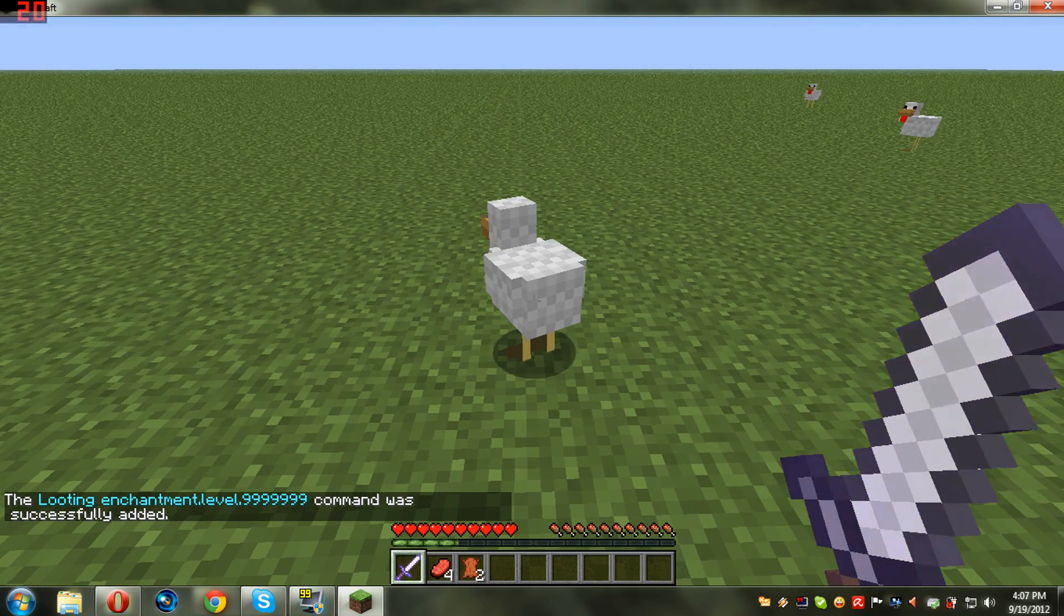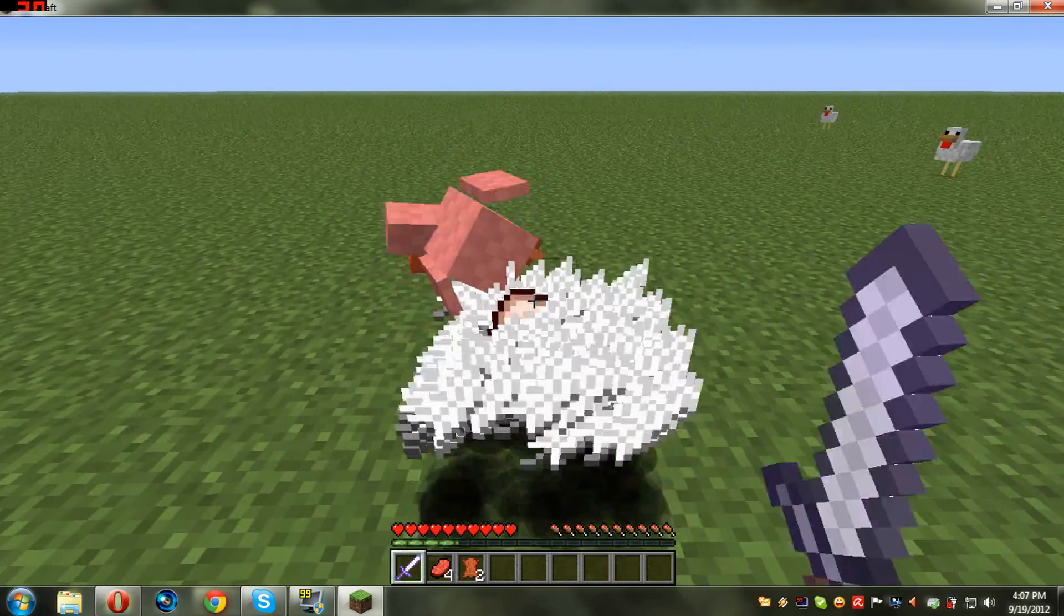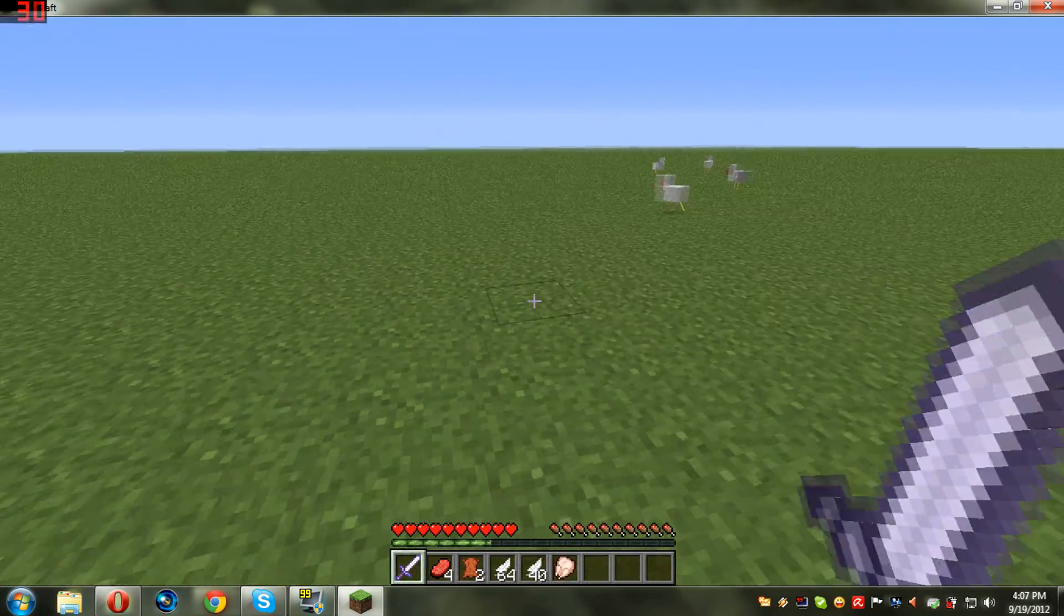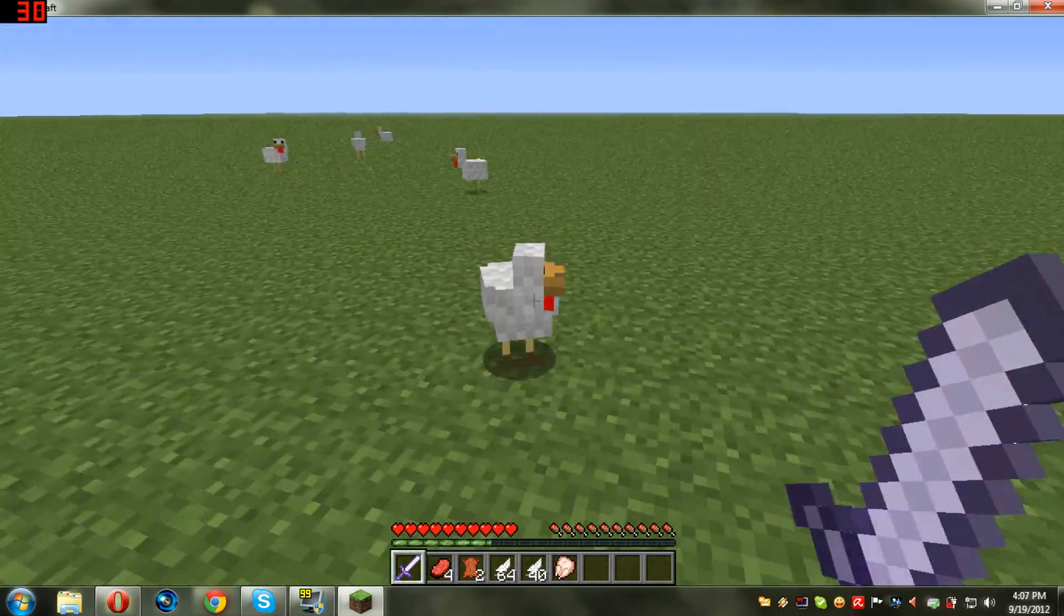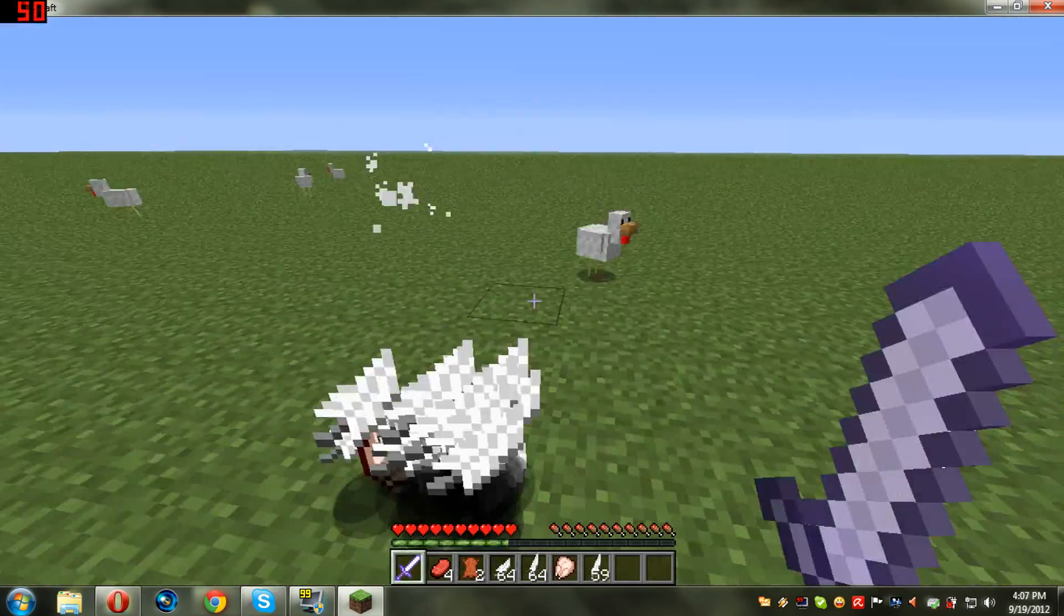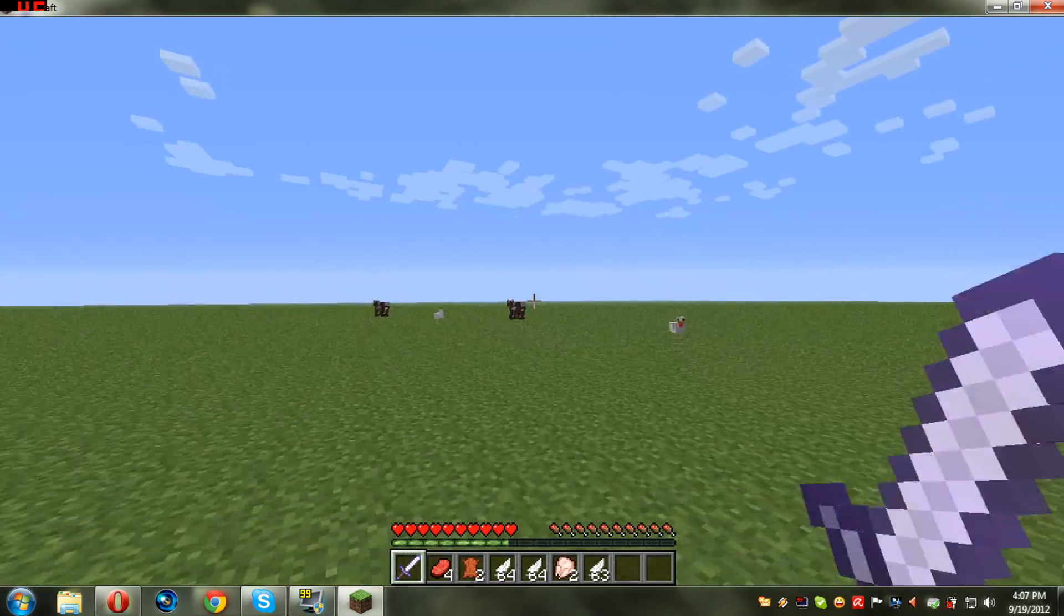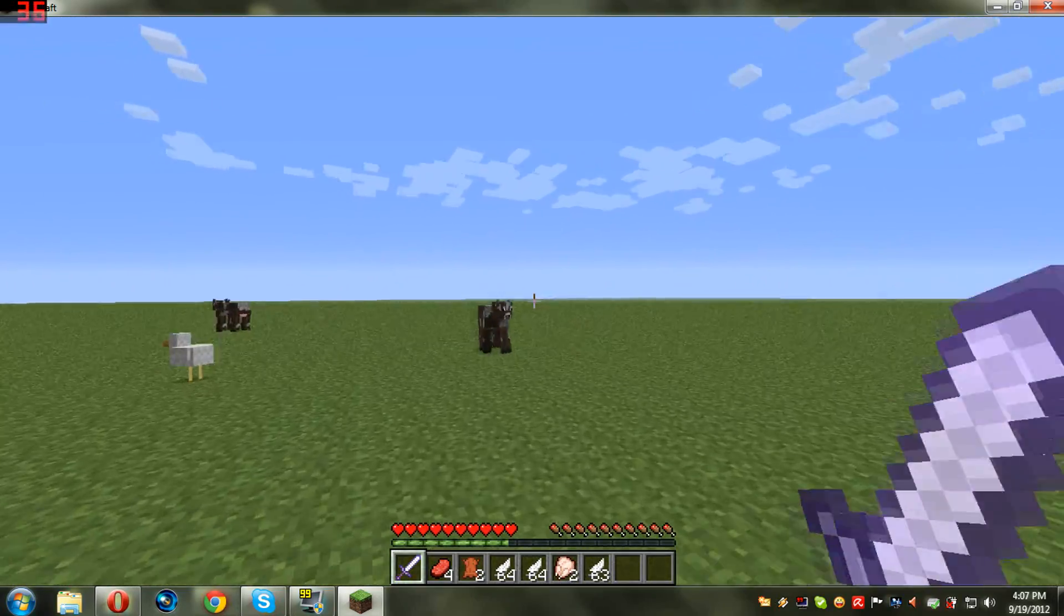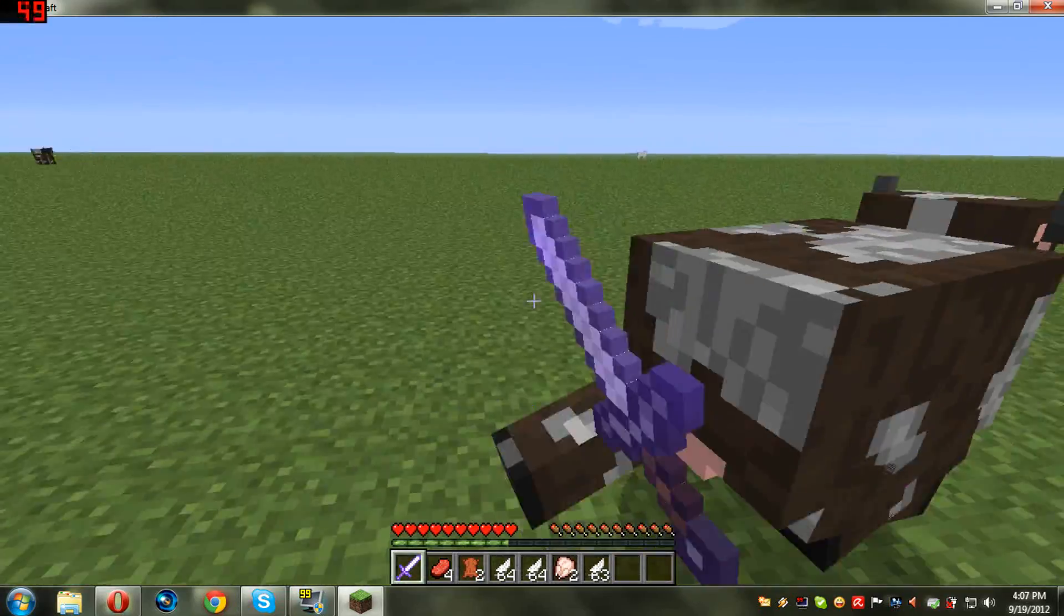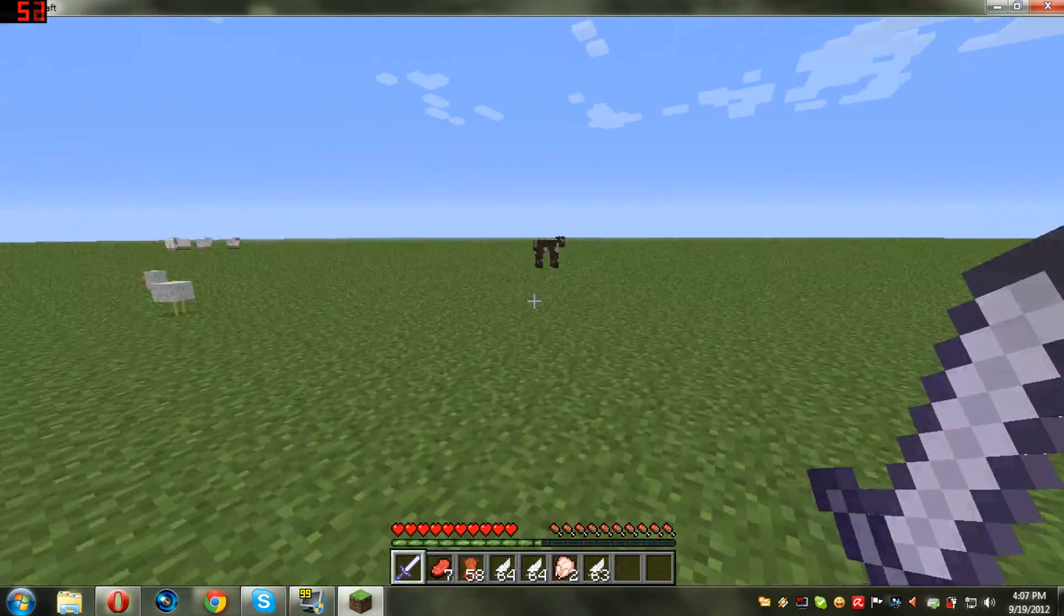Now the looting basically gives you like 100 more items, more stuff that mobs can spawn and can drop. Like this, you see, I've got 64, level 40 feathers and one raw chicken. So let us kill a cow. Lots of leather.